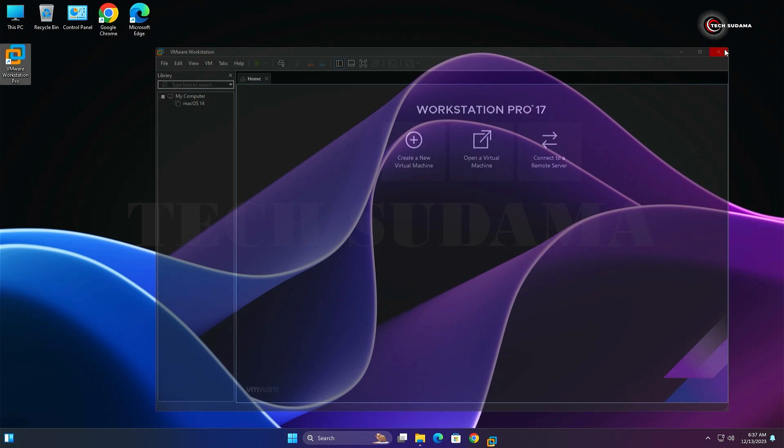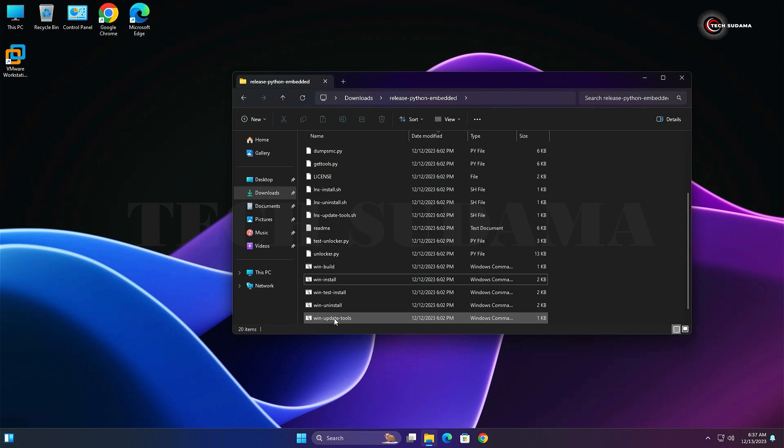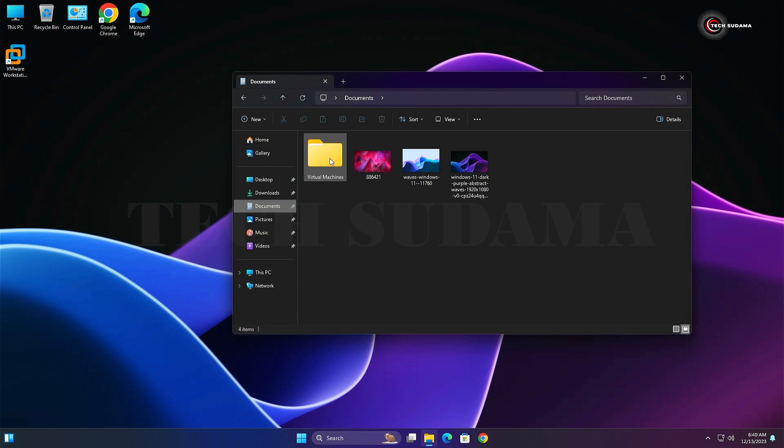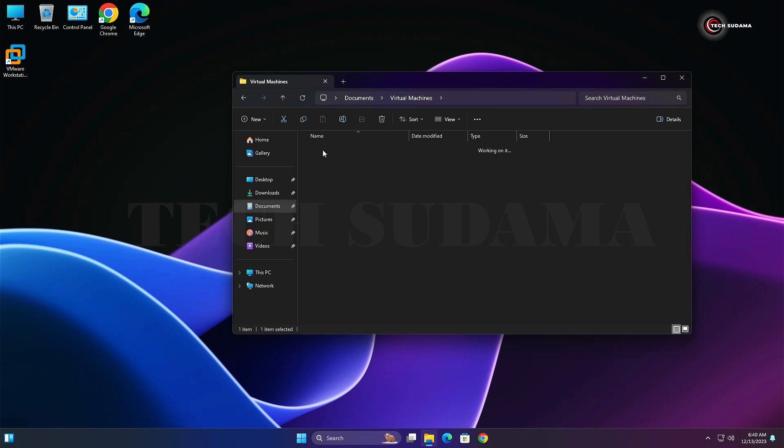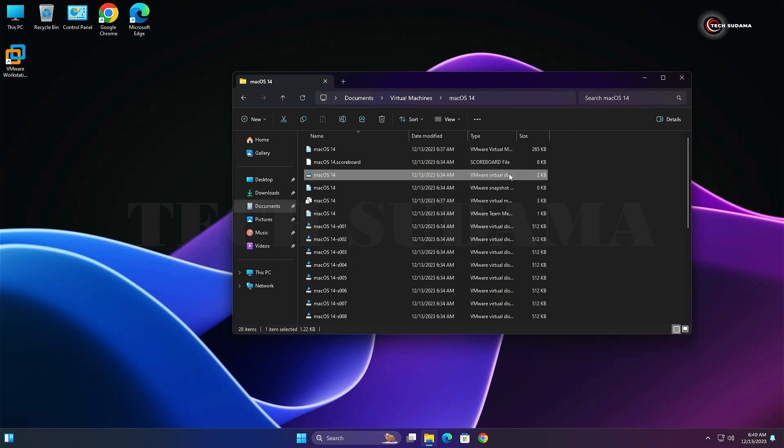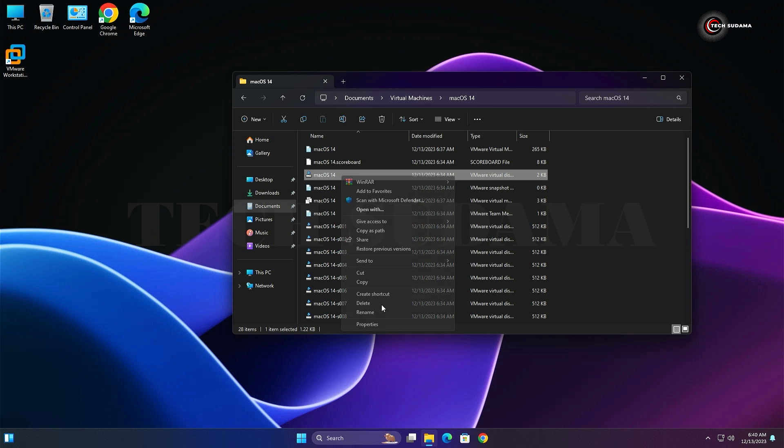Open File Manager and go to the Documents folder. Here you will find the macOS 14 virtual machine disk. It will be 2KB in size. Right-click on it, select Show More Options, and select Open with Notepad.